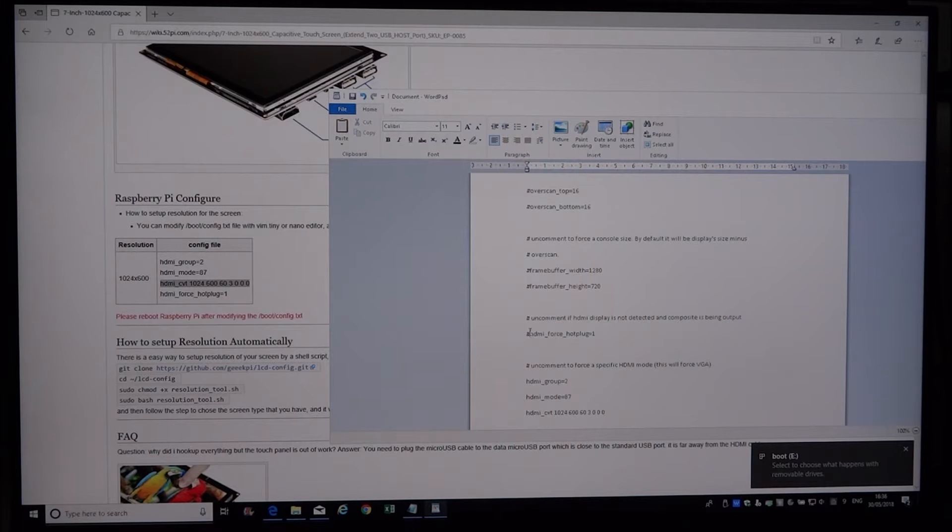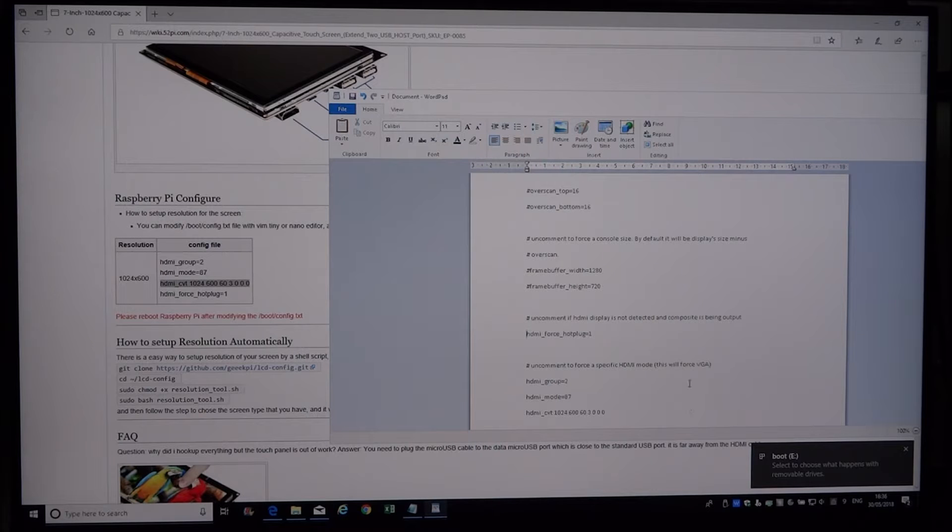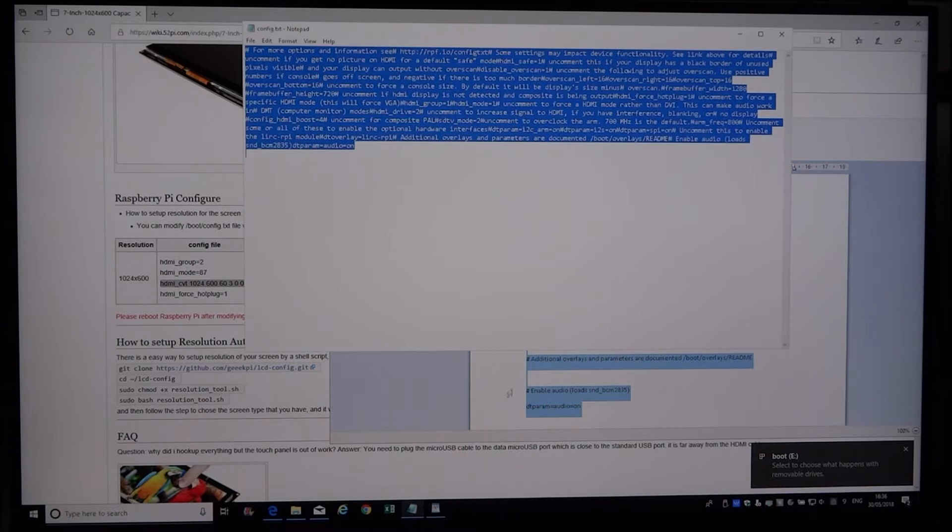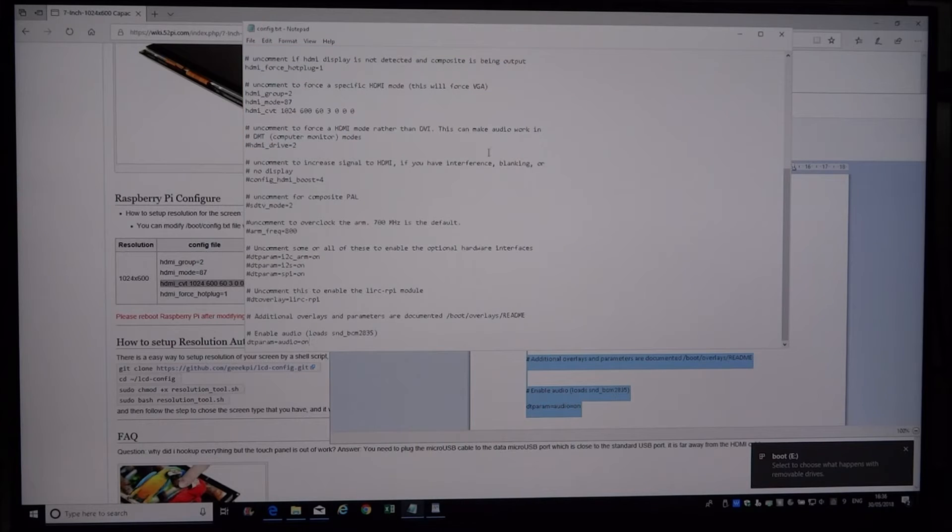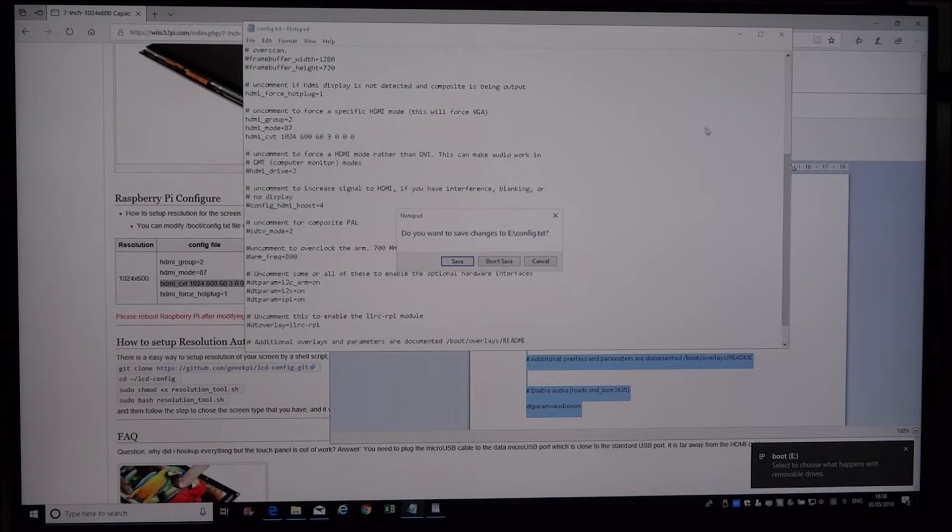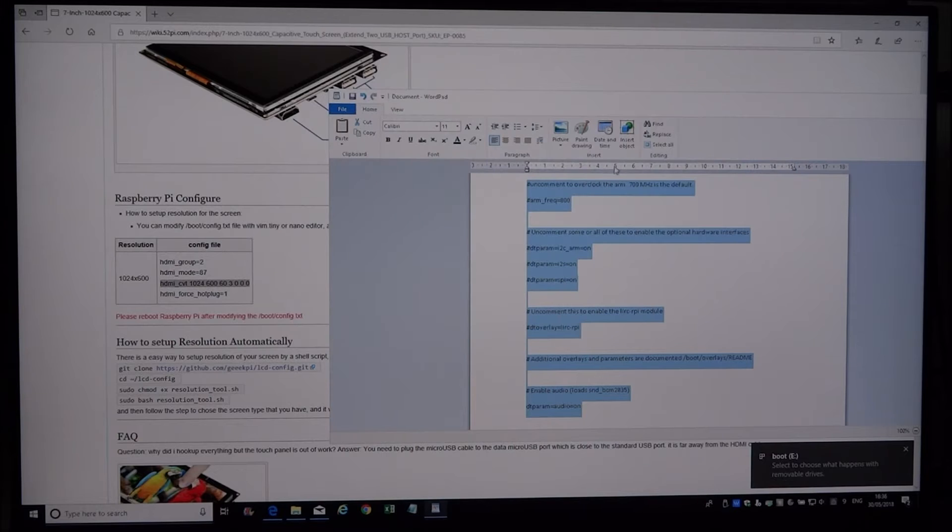Then uncomment HDMI force hot plug and then select all of that, copy it and paste it in here. Save it and you're ready to go.